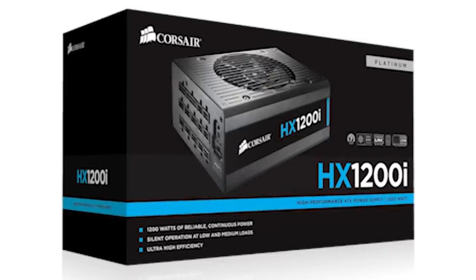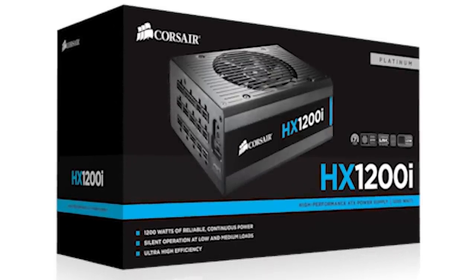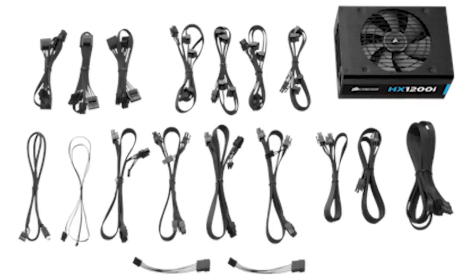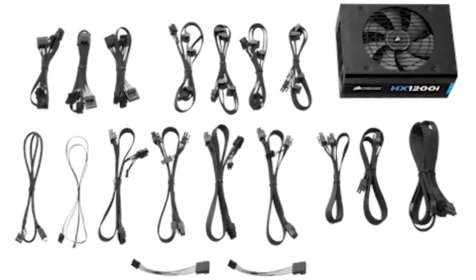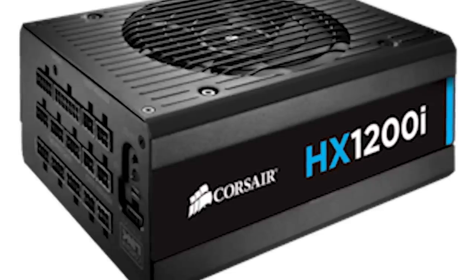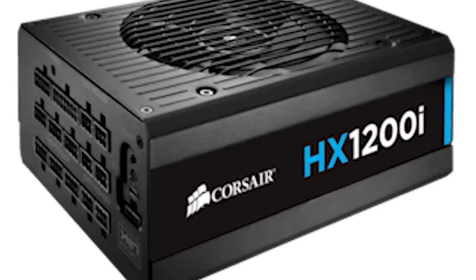The Corsair HX1200i power supply delivers 80 plus platinum efficiency for quiet performance and Corsair Link digital advanced monitoring and control. Click now to learn more.